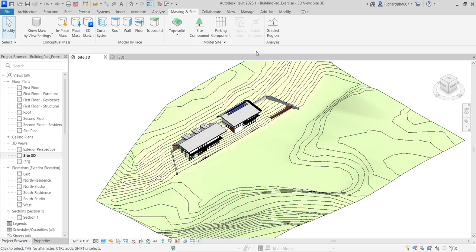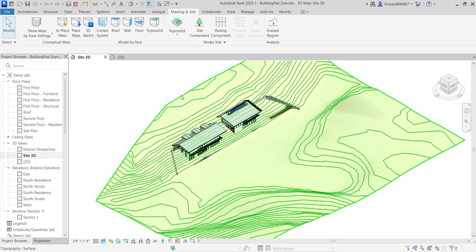In Revit 2025 there is no topography option anymore. You can only use topography if you are using Revit 2023 or below. If you're using Revit 2025, you need to convert the topography to a topo solid.